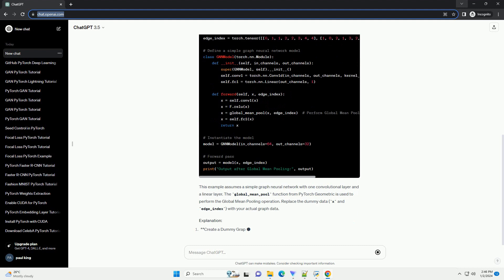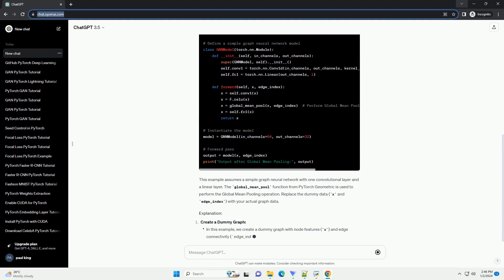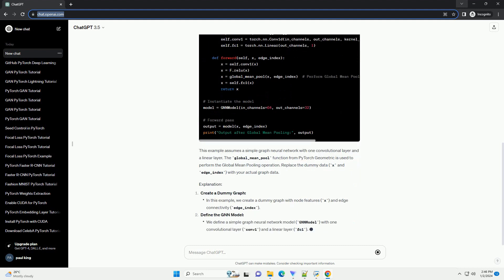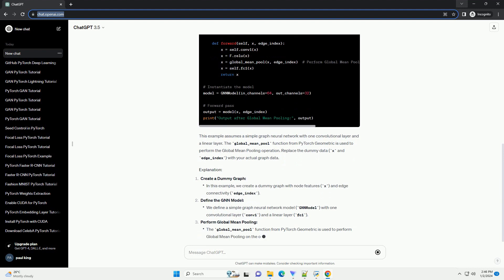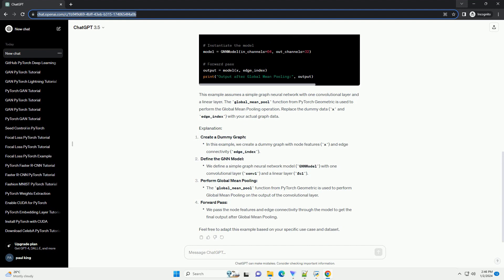Before starting, make sure you have PyTorch and PyTorch Geometric installed. You can install them using the following commands.